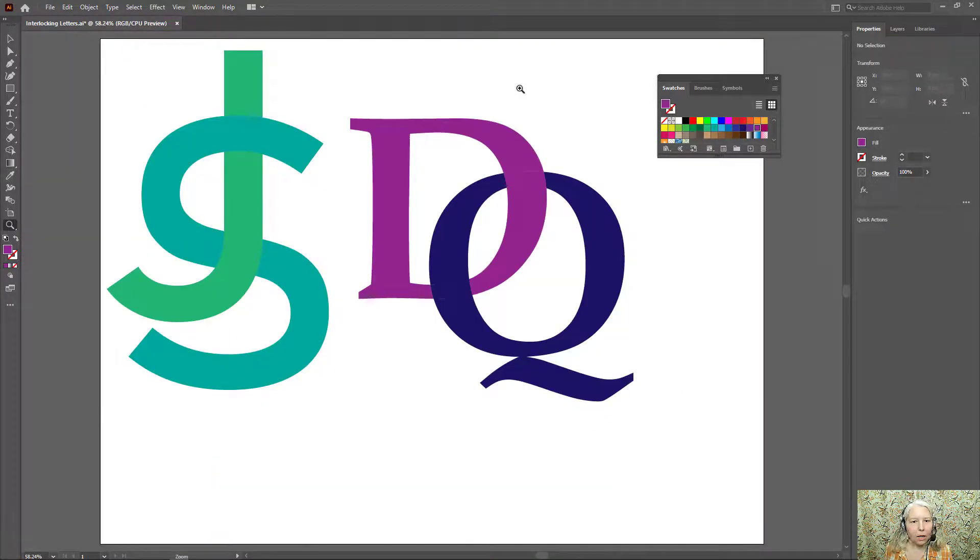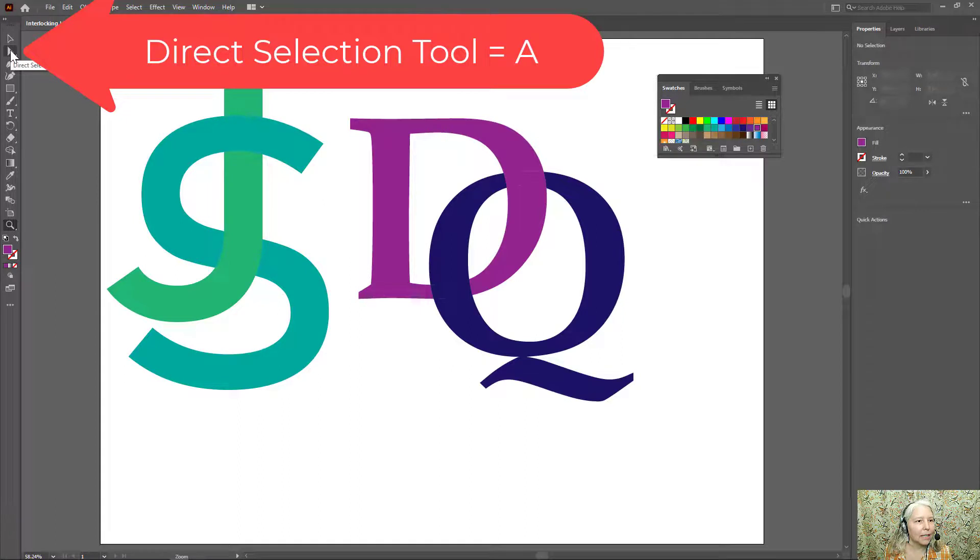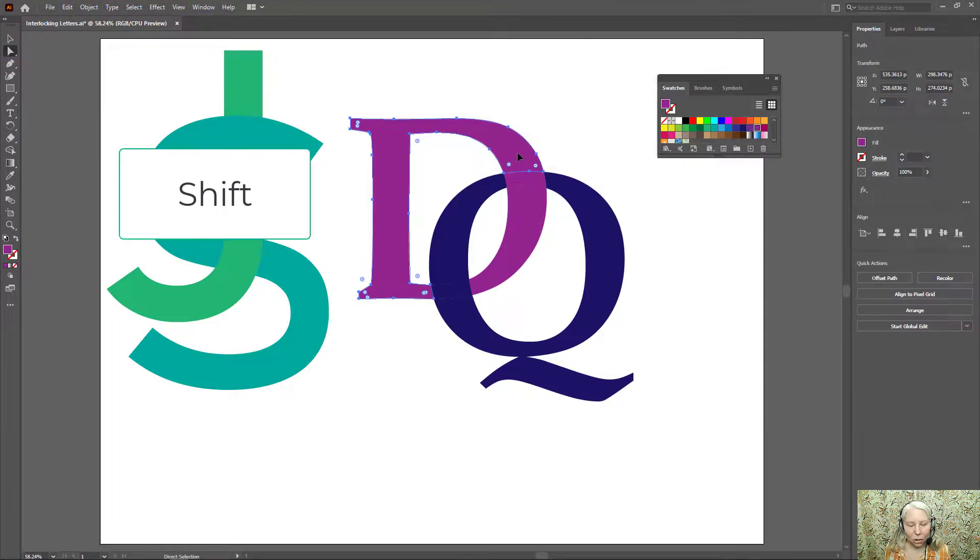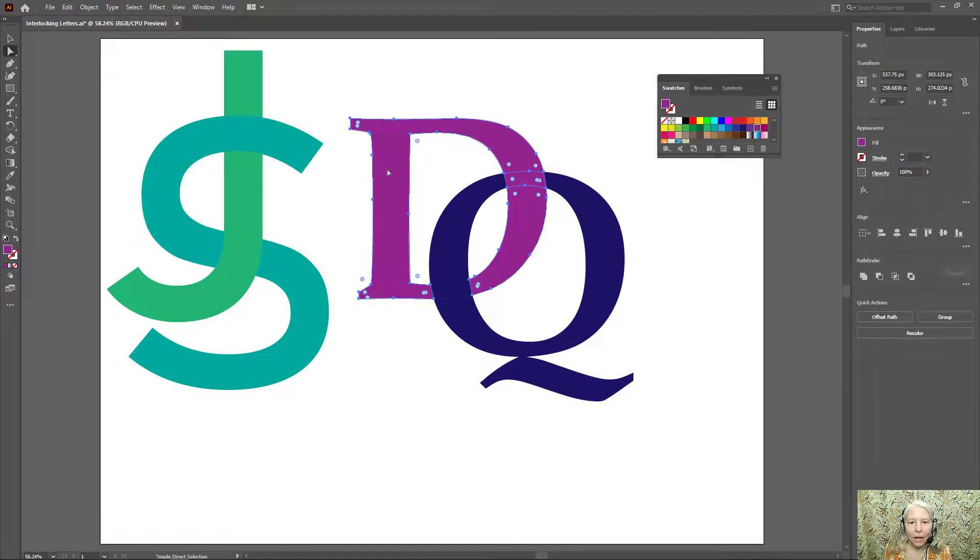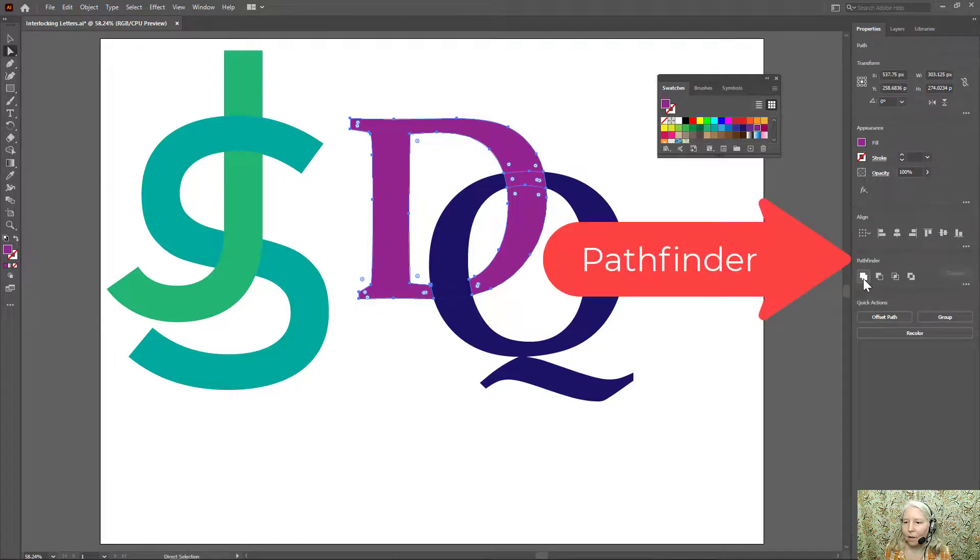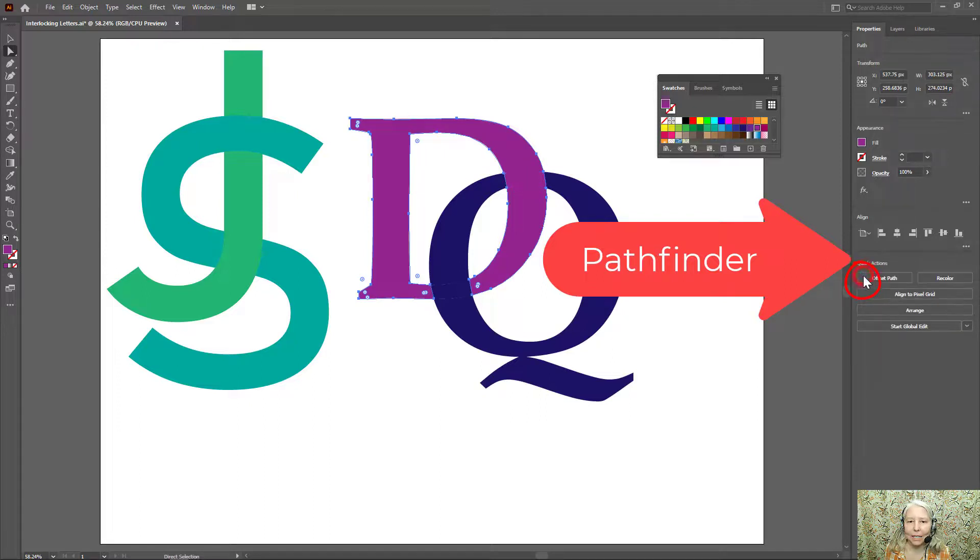So to avoid that, what I'm going to do is get the direct selection tool, click each object and then hold down shift on the keyboard. Now I have all of the D sections selected. I'm going to go back to Pathfinder and choose the first one which is Unite.